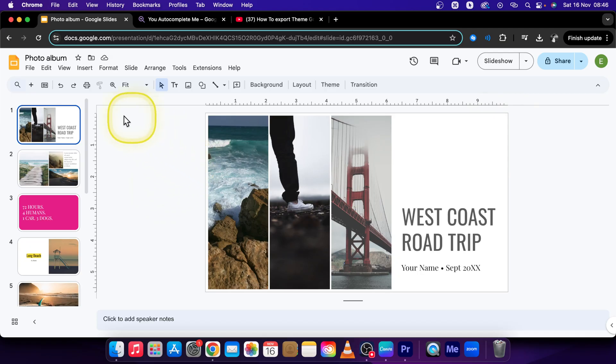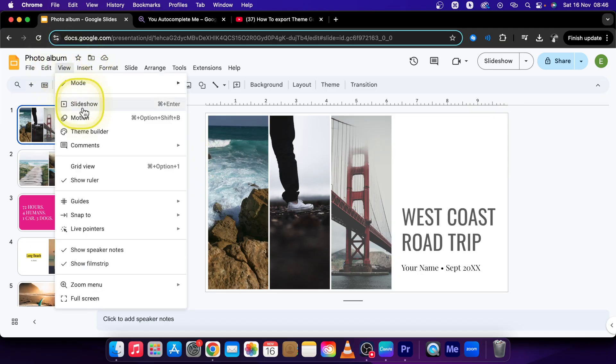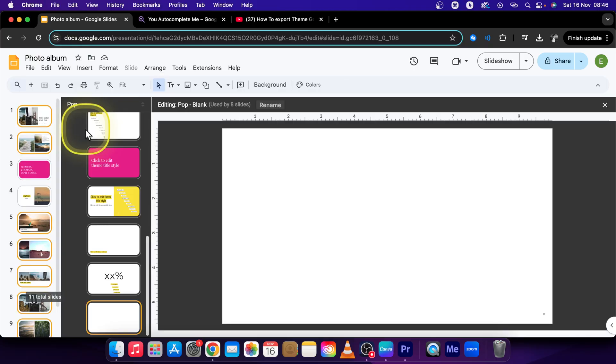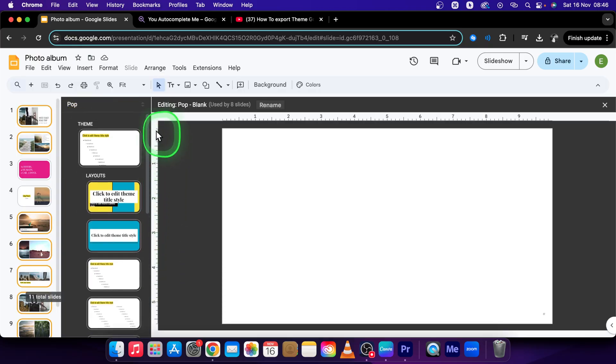So first step is going over to View, then Theme Builder. Here you can build your theme.